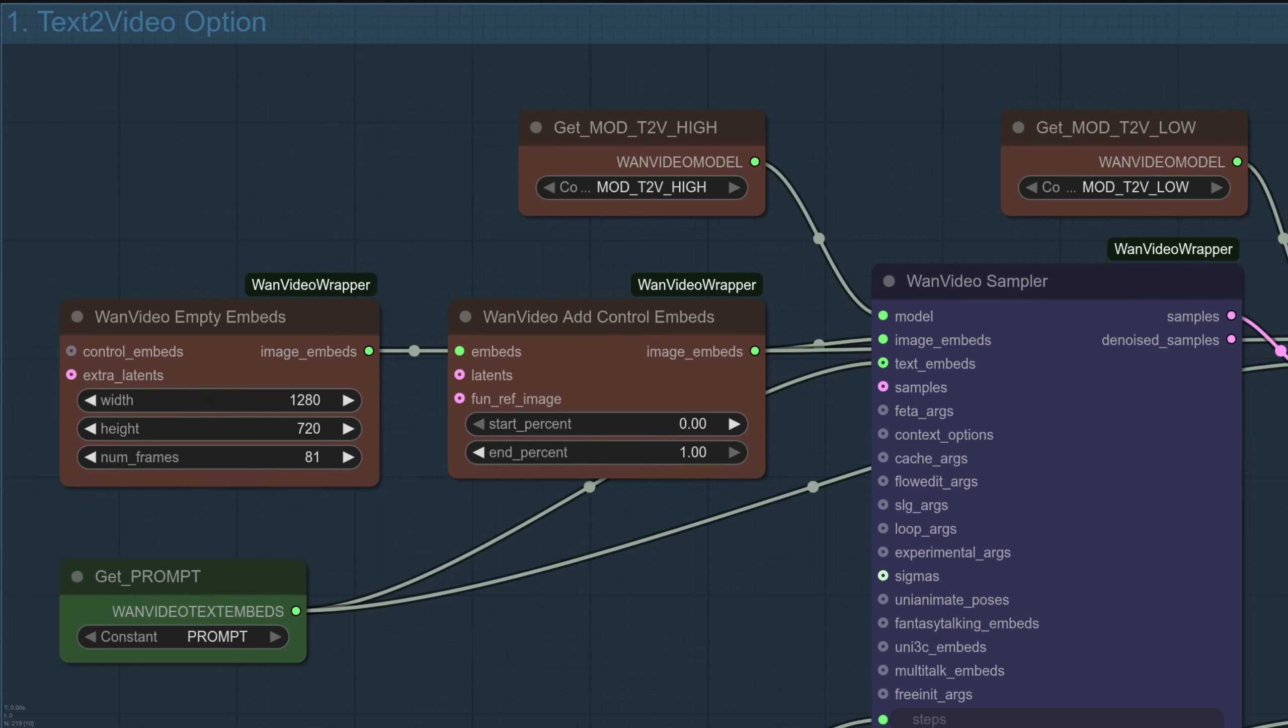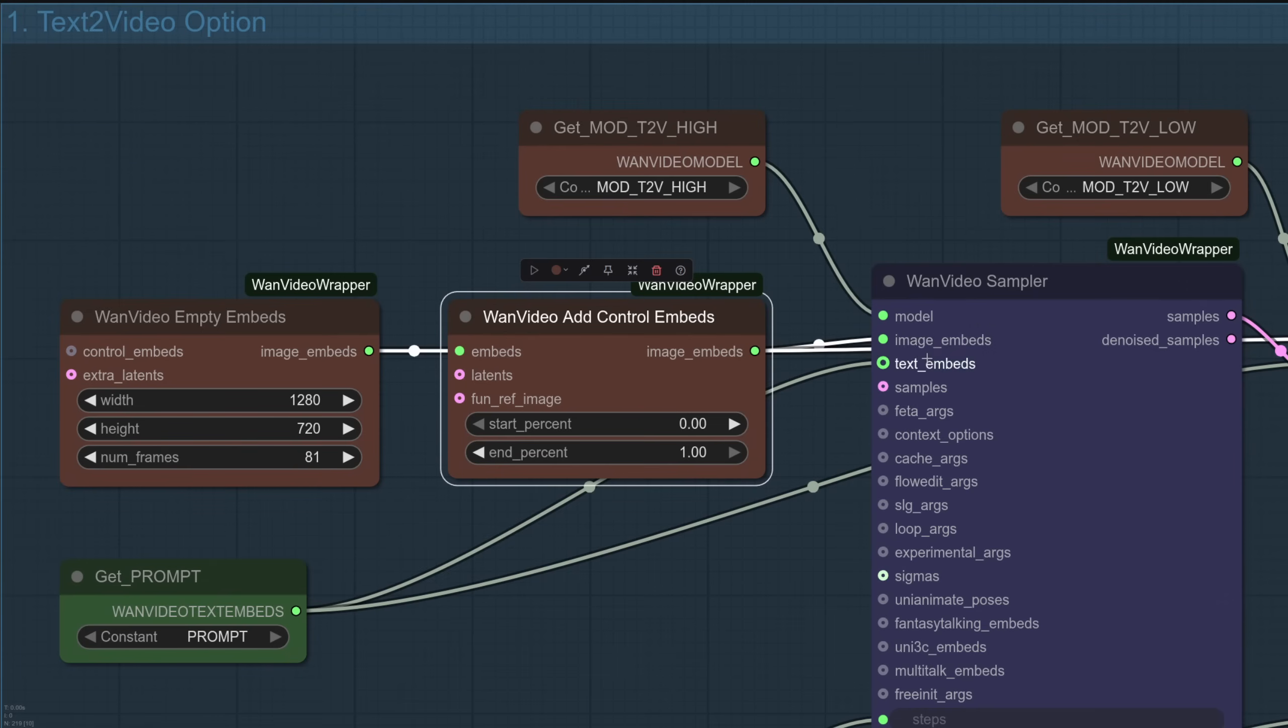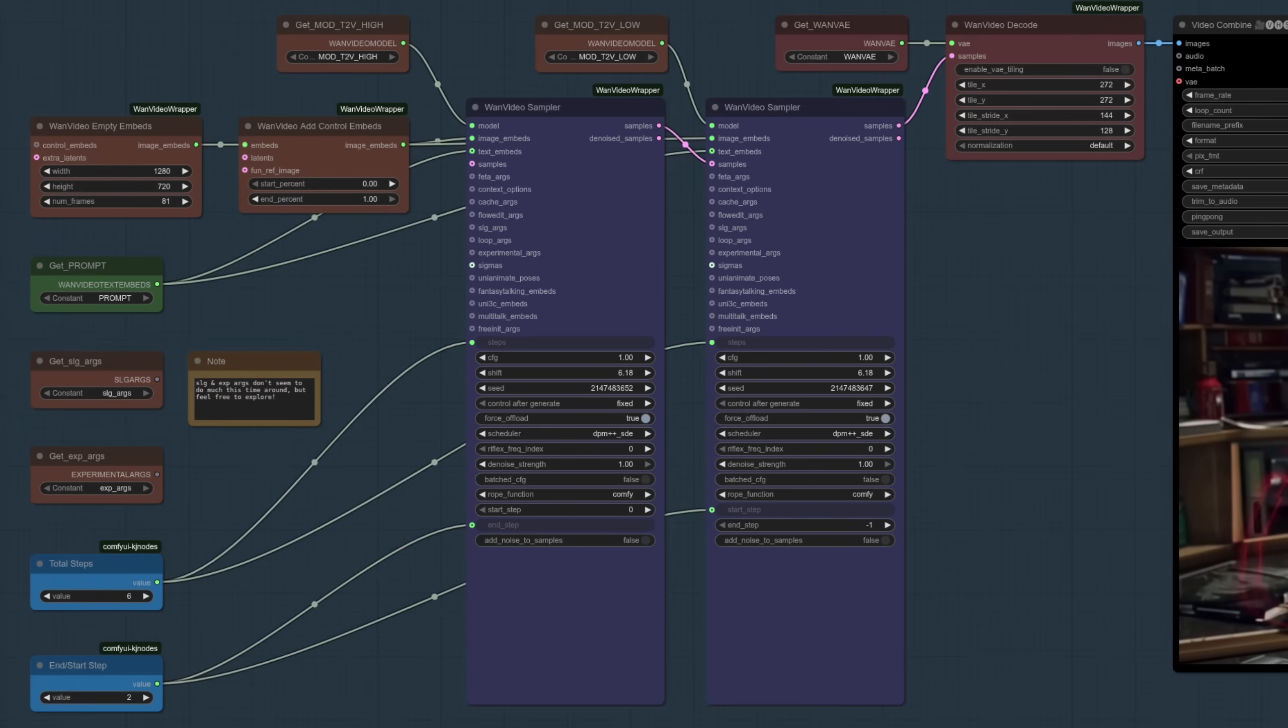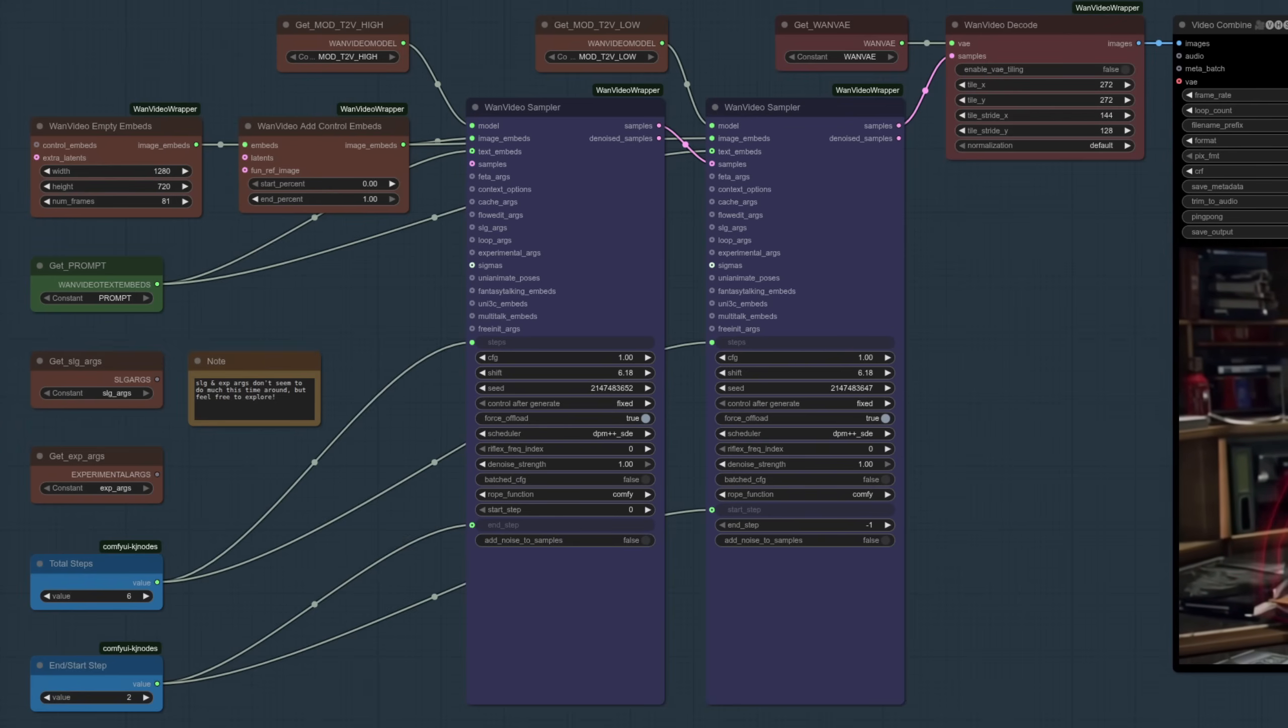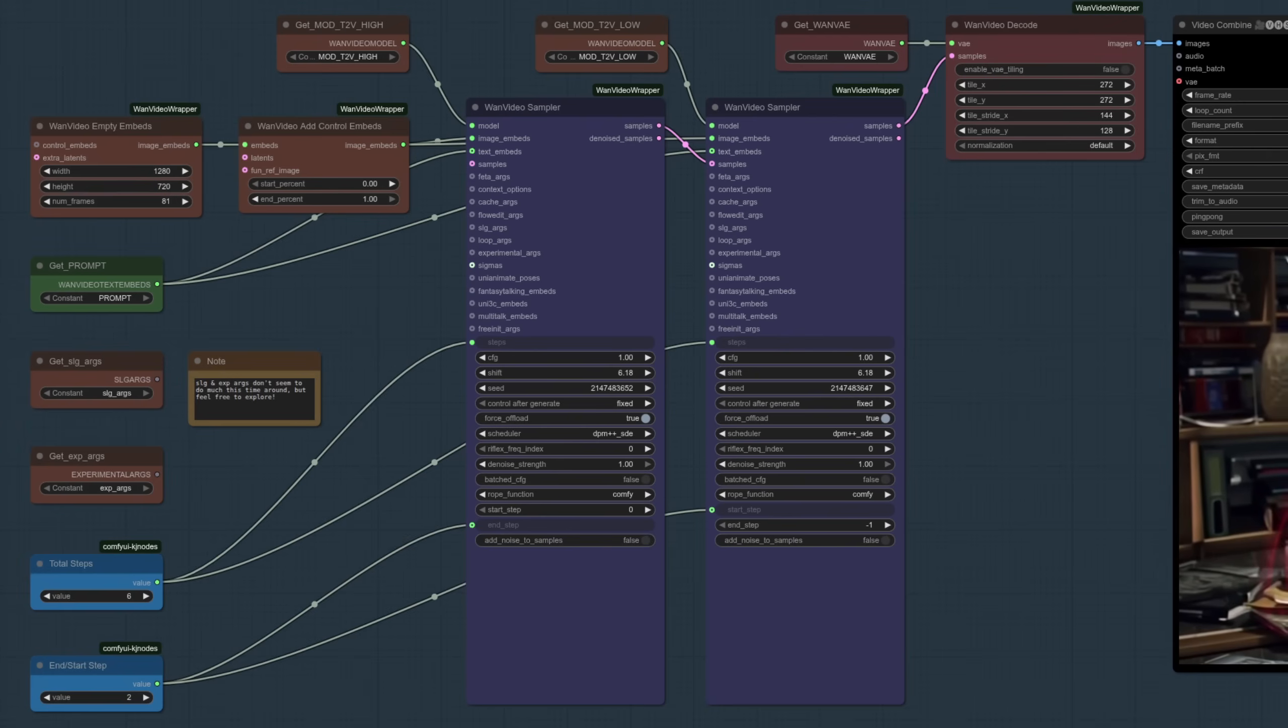Okay, starting with option one then, text to video. This is the same as my previous WAN 2.2 workflow video, apart from we've got a new node here, WAN Video Add Control Embeds, and that's essentially what makes this new model work. Standard empty embeds going in the new node, and then that goes into the image embeds.